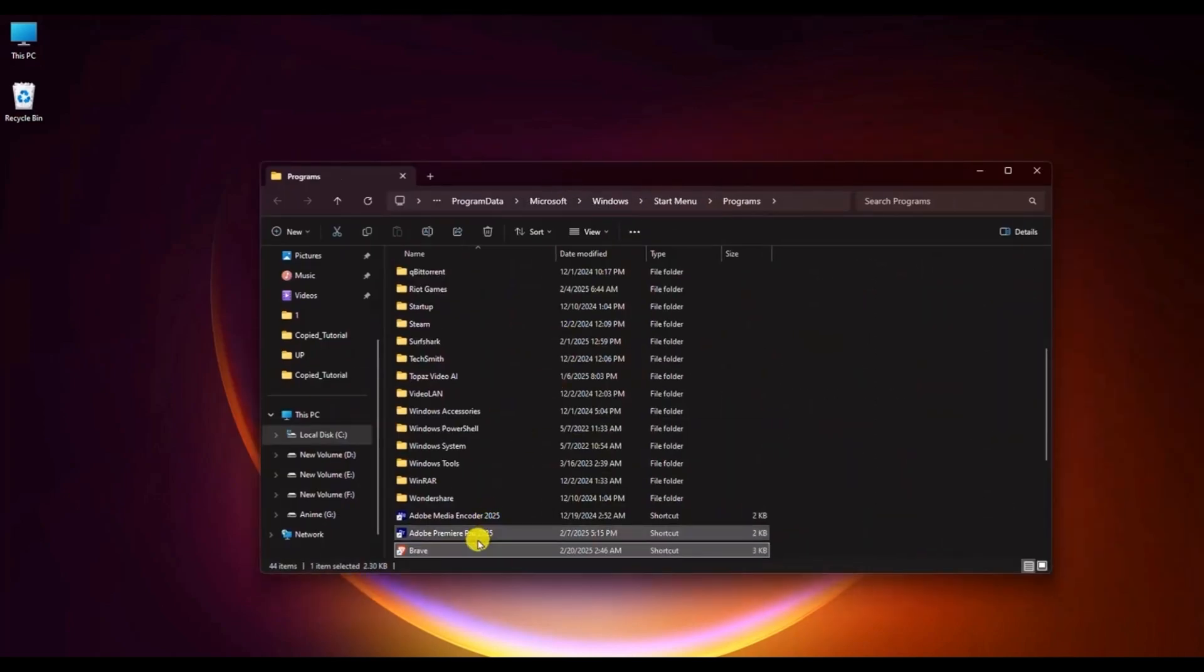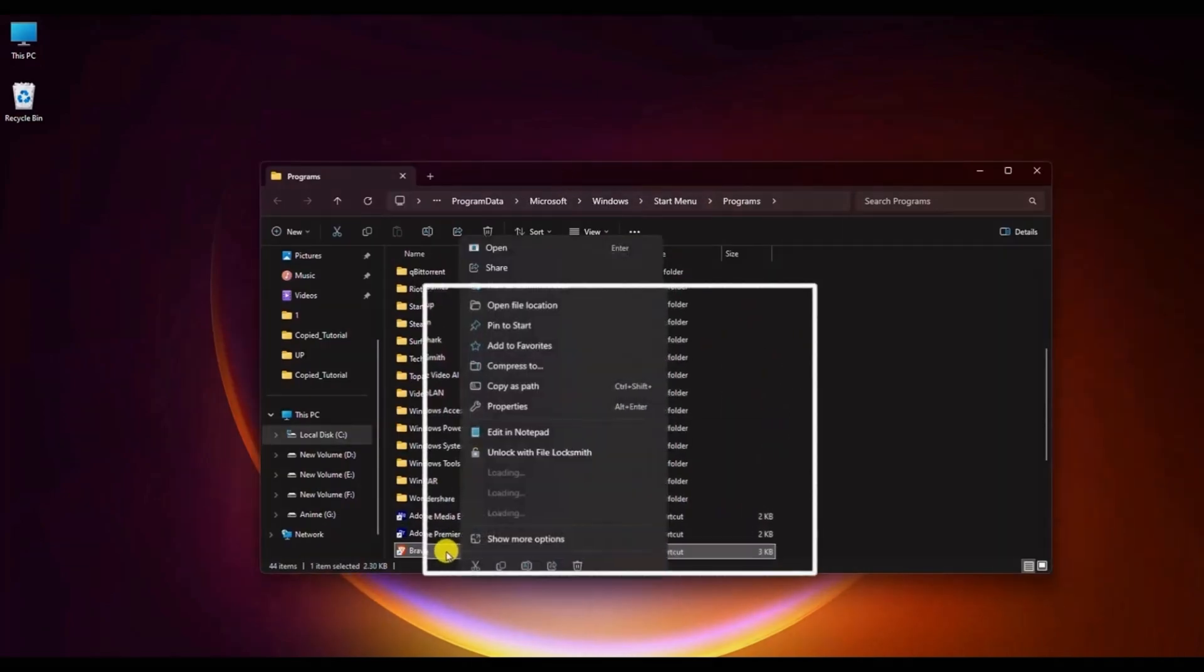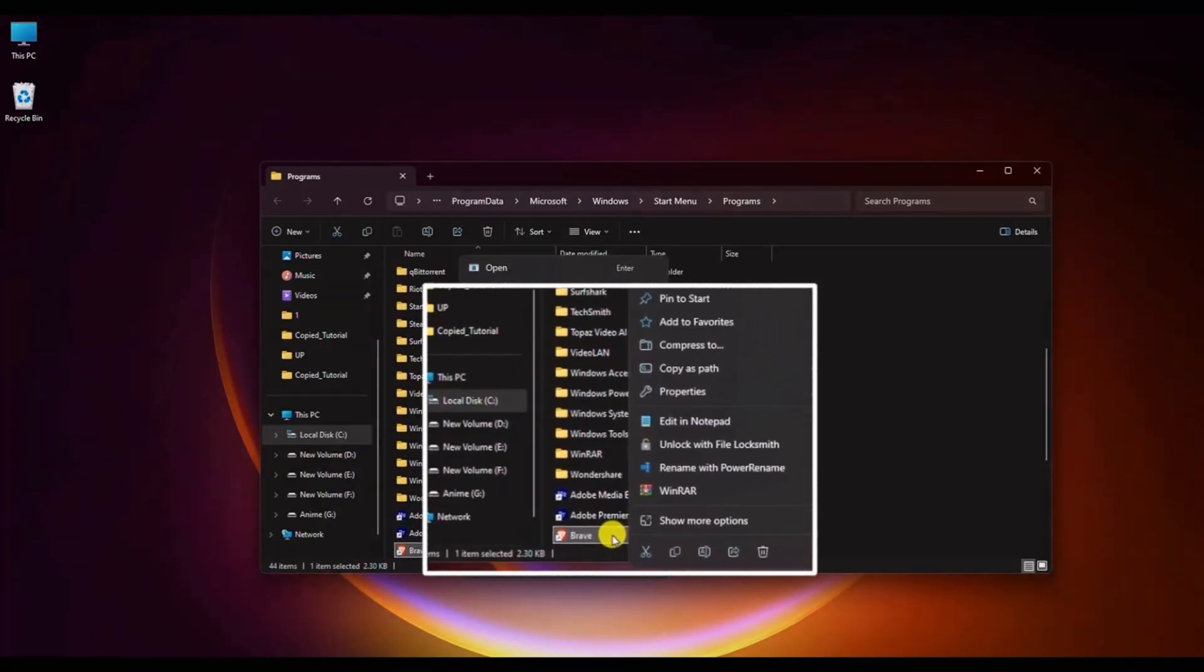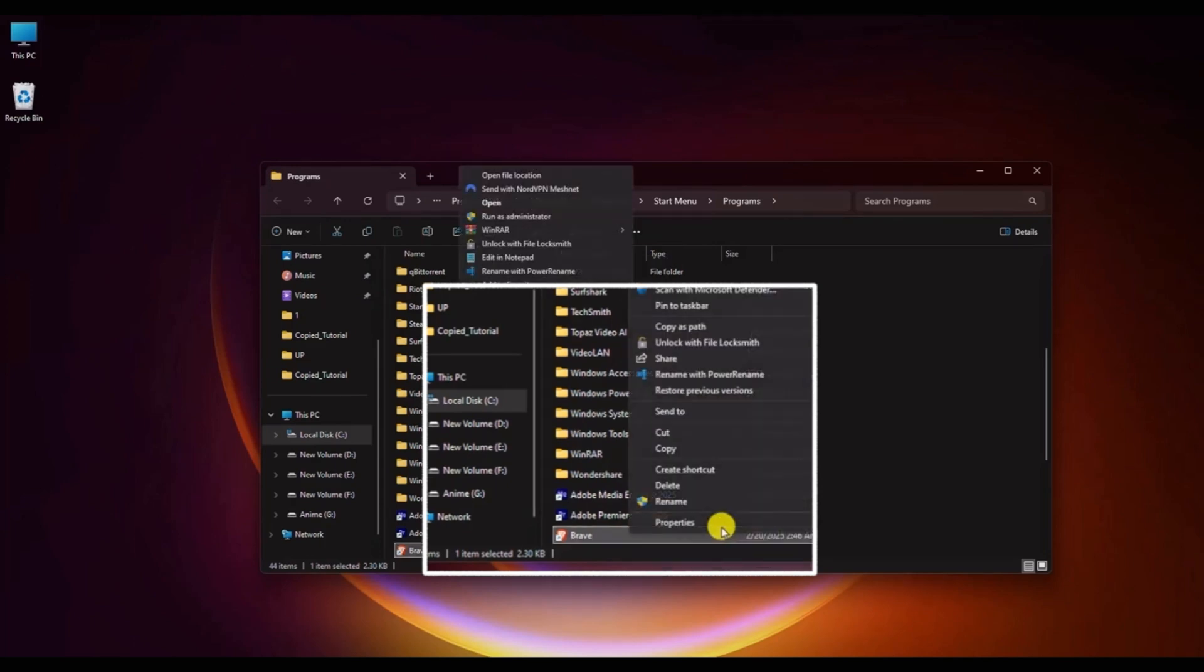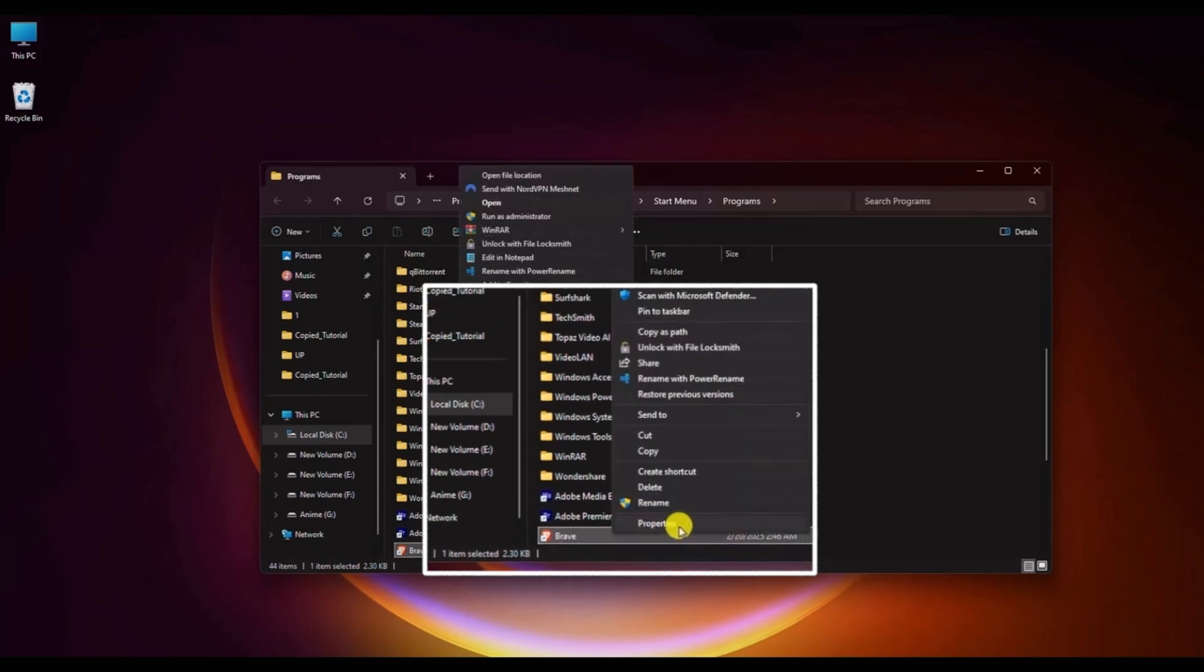Right-click on the name of the browser and go to the properties tab. Click show more option, then property.